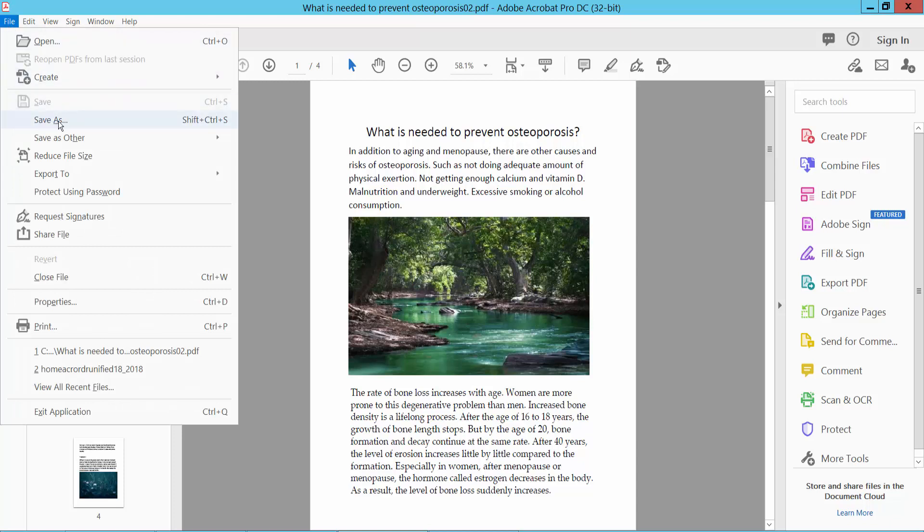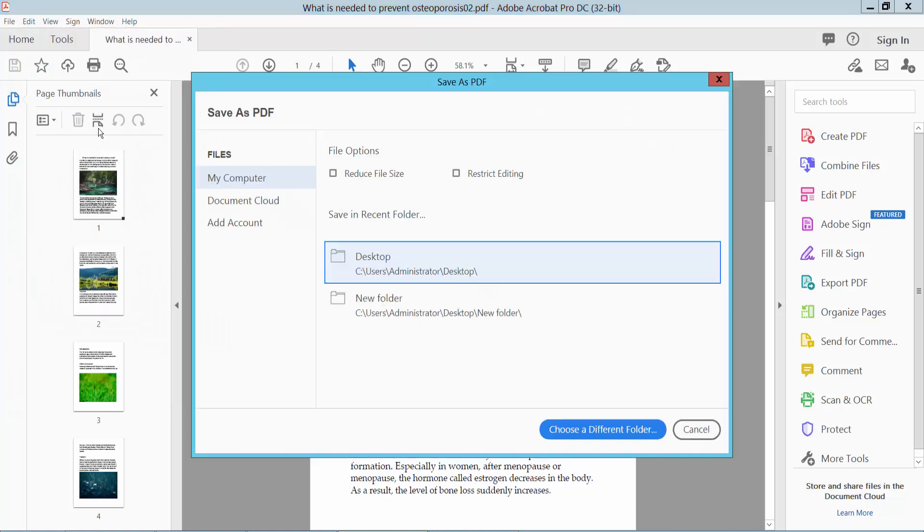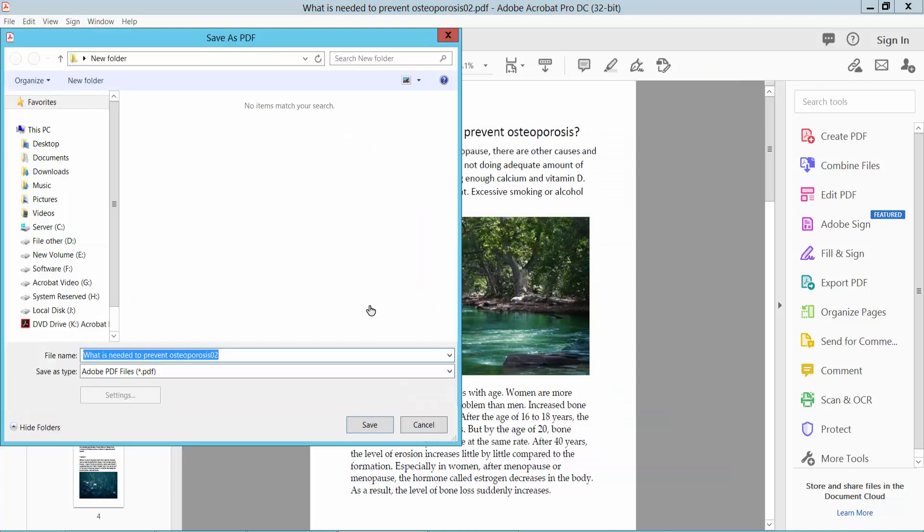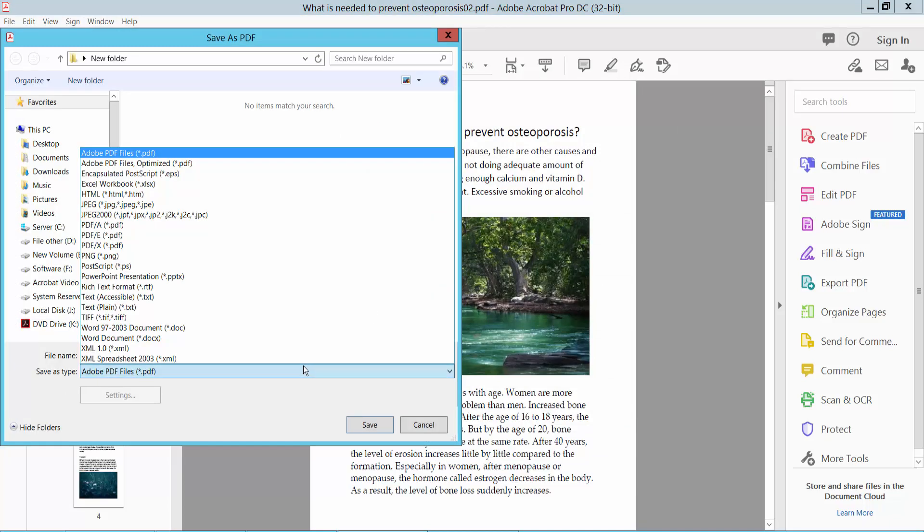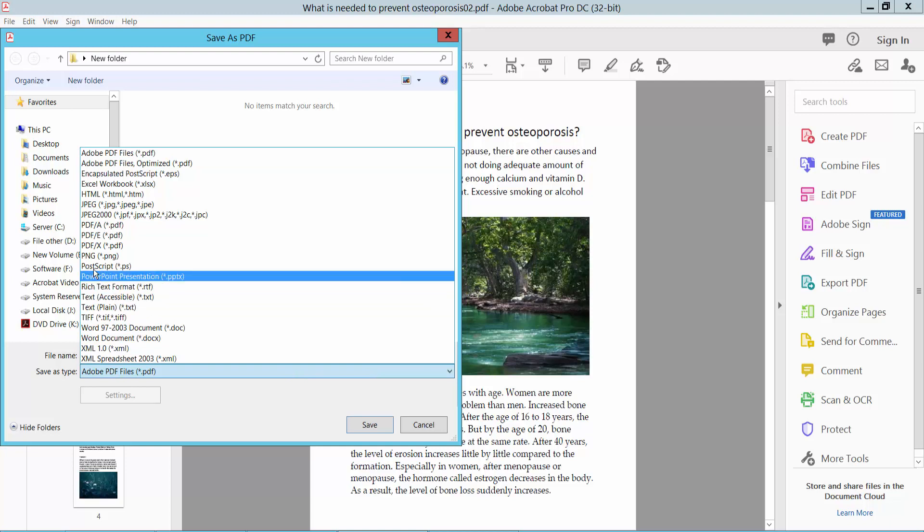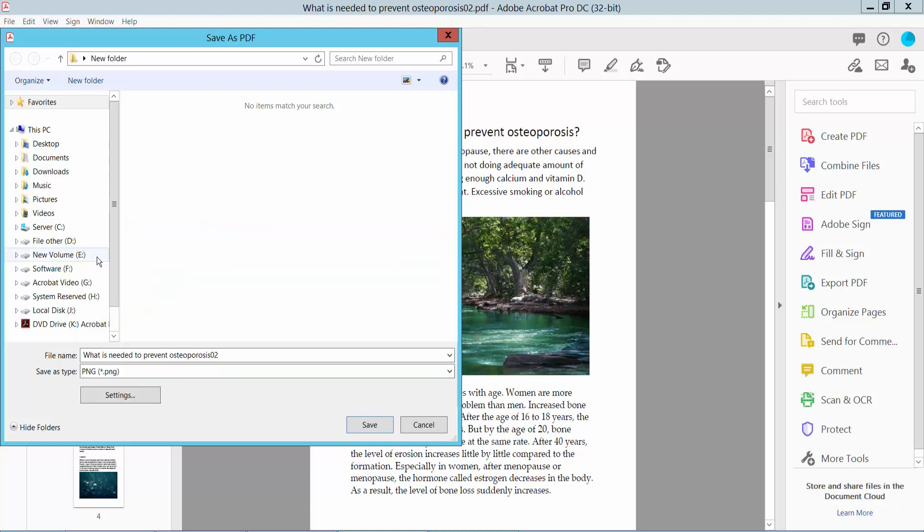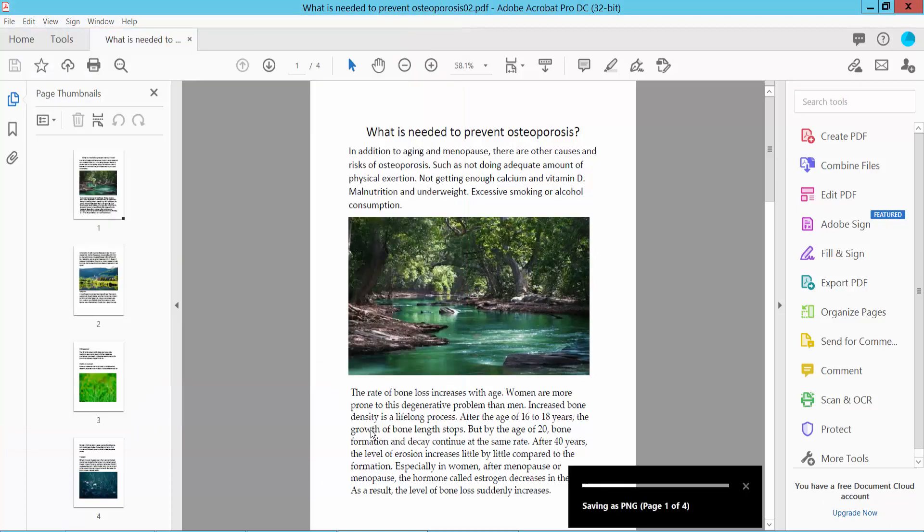Here we will find the Save As option. Click here and select your save location folder. Then select your format. You can choose PNG, JPEG2000, or JPEG. First, I will choose PNG. Now click Save.